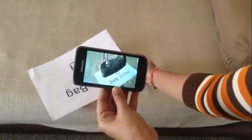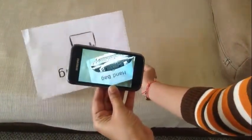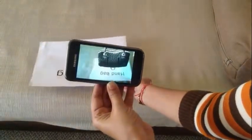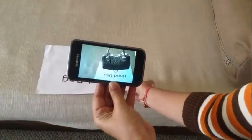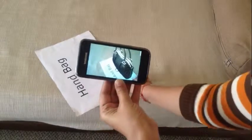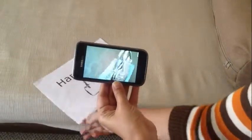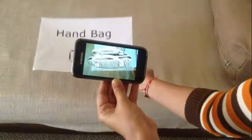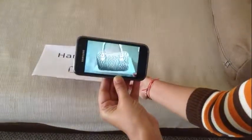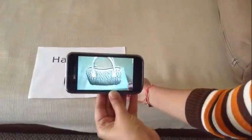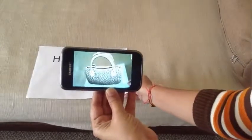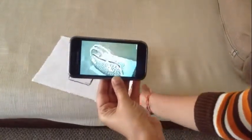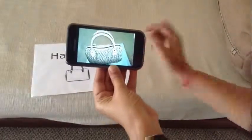So you can see here, this handbag is looking gorgeous. I think you should download this app, watch its fun, and do let us know what you think about this app so that we can make this app even better for your use. Thank you.